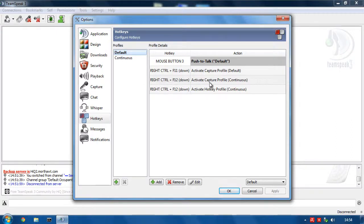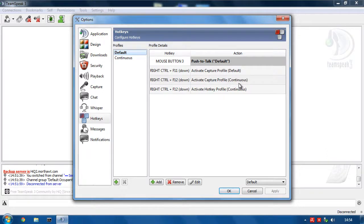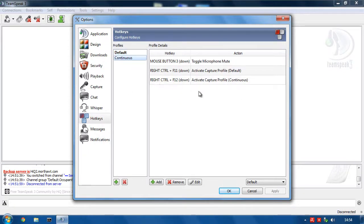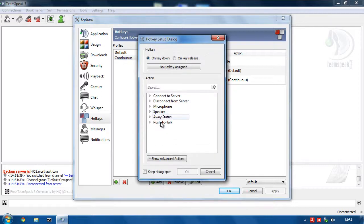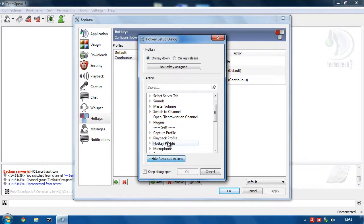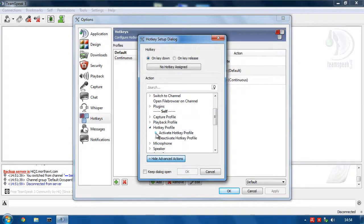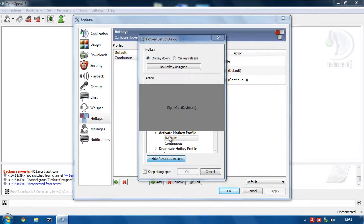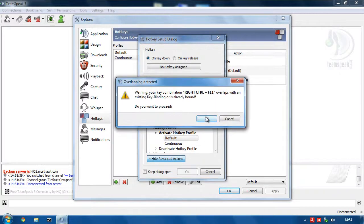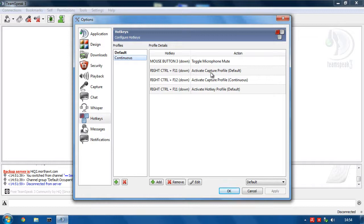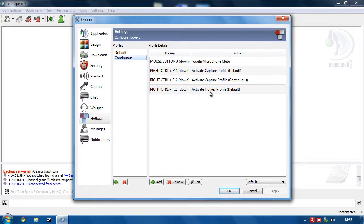So when I'm in single push to talk mode, if I press Control F12, it will change my capture profile to continuous. So it starts broadcasting all the time. And it will change my hotkey profile to continuous. Now when I'm in continuous, I need to add one here for hotkey profile to activate default. And press Control F11. Press okay on the warning. Okay. So now when I'm on continuous, if I press Control F11, it will change my capture profile to default. And it will change my hotkey profile to the default one as well.